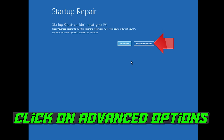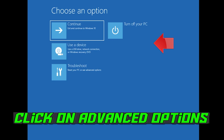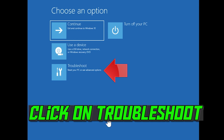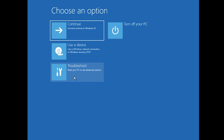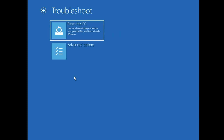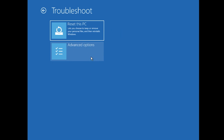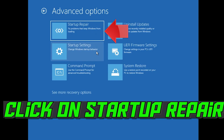Click on Advanced Options. Click on Troubleshoot. Click on Advanced Options. Click on Startup Repair.